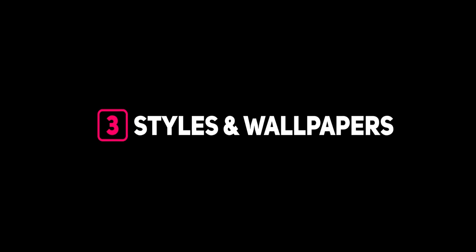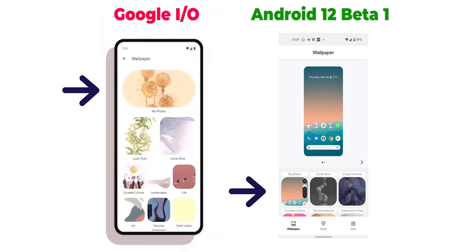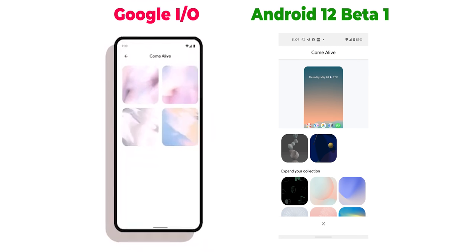Now let's talk about the Styles and Wallpapers app. The wallpaper picker has been redesigned — in a side-by-side comparison, the wallpaper categories now fill the entire screen, so there's no need to swipe up to expand your collection. The 'My Photos' category is much bigger than others and uses a pill-shaped design instead of rounded squares. There's also a new category called 'Love Pixel.' The 'Love Pixel' and 'Come Alive' categories are bigger than others but still keep rounded squares. Tapping any category takes you to a separate page to select your wallpaper instead of expanding from the bottom.